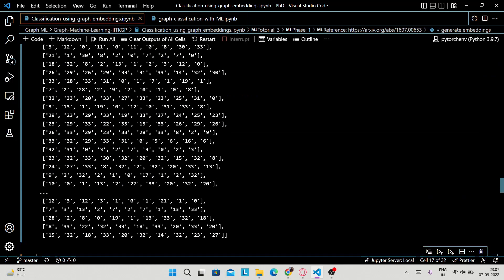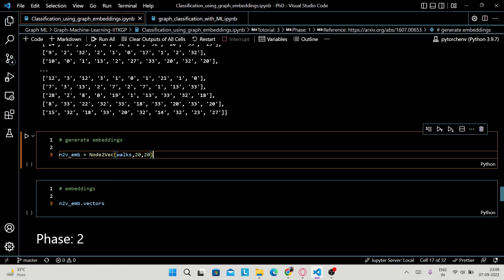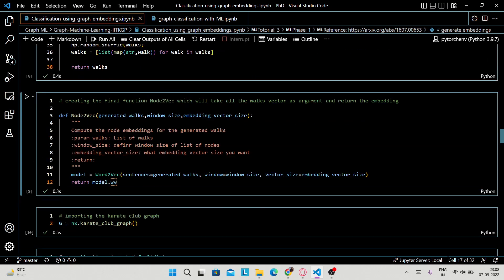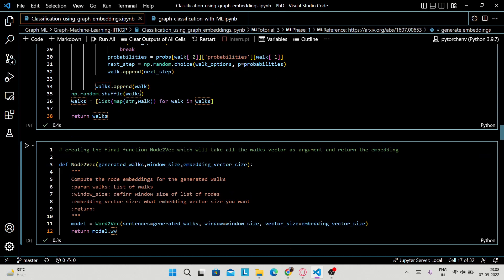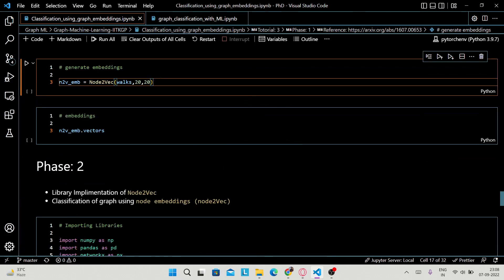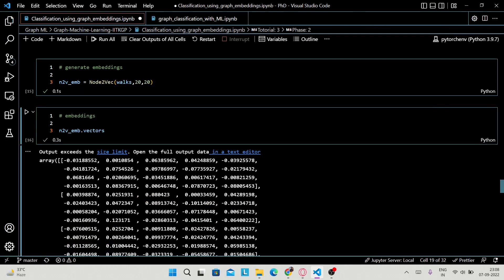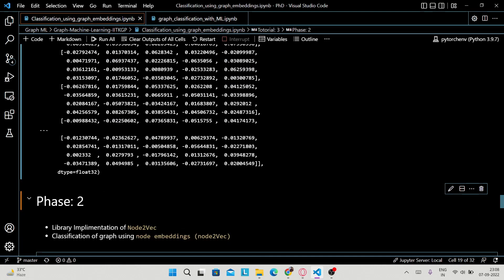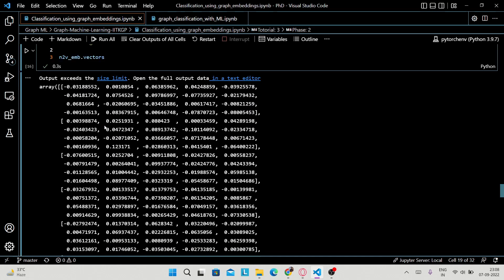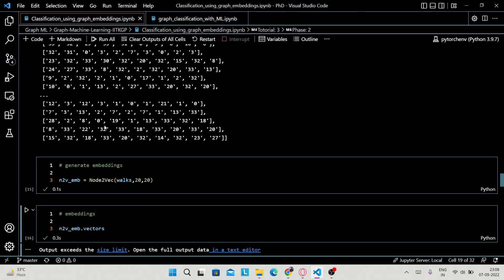After that you run the node2vec function to generate the embedding values. In the node2vec function we set window size to 20 and embedding vector size to 20. It will generate the node2vec embeddings. This concludes phase one, where we implemented node2vec using Python from scratch. In phase two, I will show you the library implementation of node2vec, and the second part of phase two is classification of a graph using node2vec.